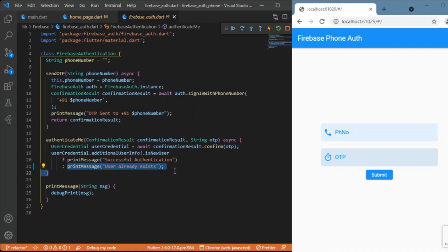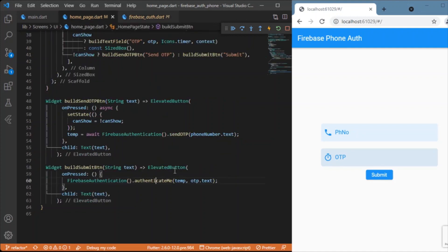That's how you can authenticate a user with OTP using Firebase in Flutter. Thanks for watching — hope you enjoyed this video. If you did, consider subscribing, and I'll see you in the next one. Bye!